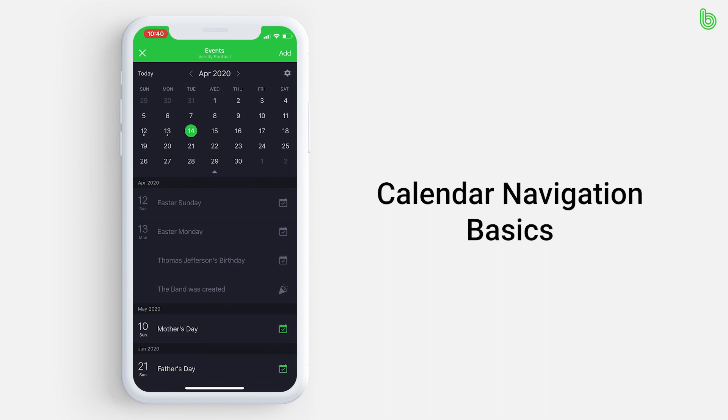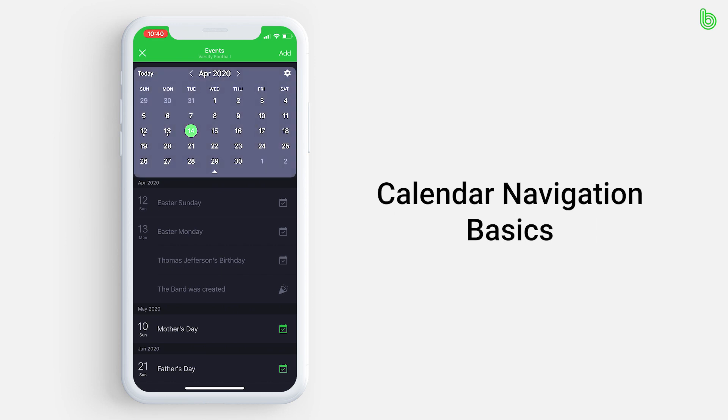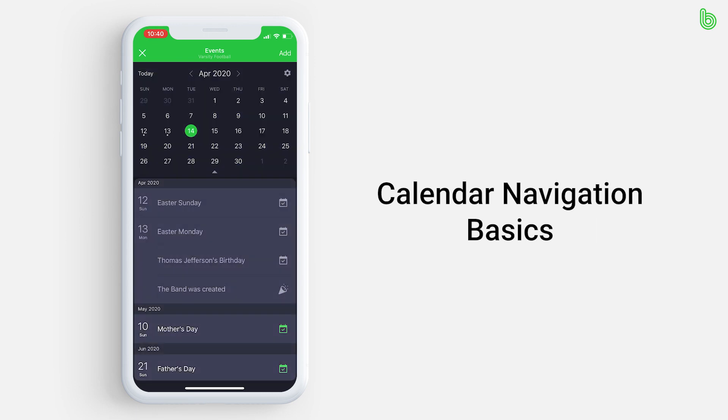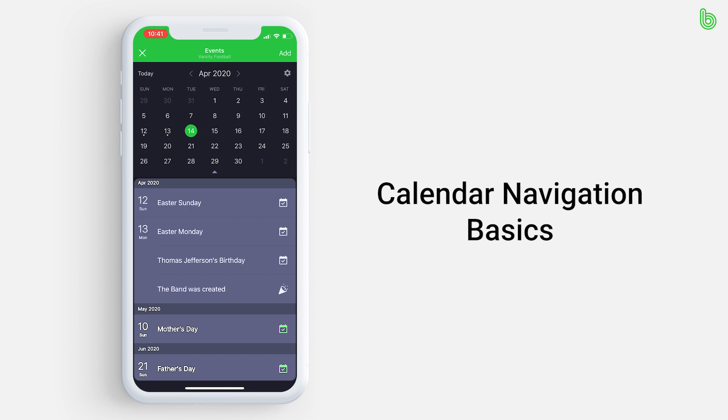At the top, you will see the standard calendar with all the days in the month. Below, you will see the calendar in list format, which will show you upcoming events if there are any.